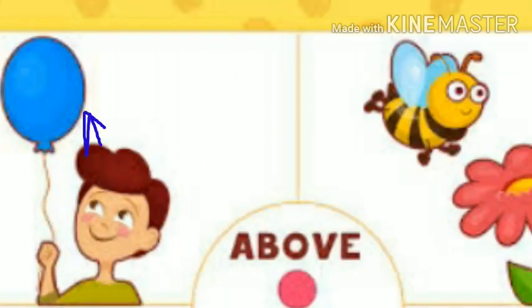The balloon is above the head of the boy and the bee is above the flower. Here, the blue color triangles are above the orange color triangles, and the orange color triangles are below the blue color triangles.